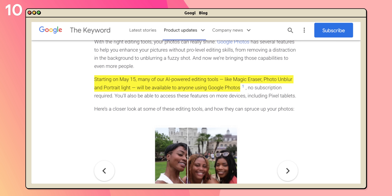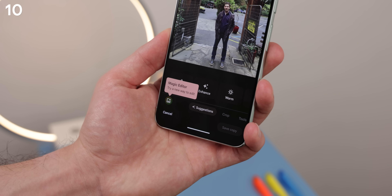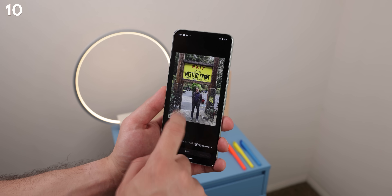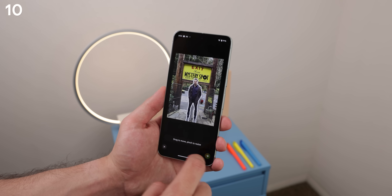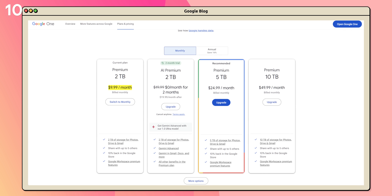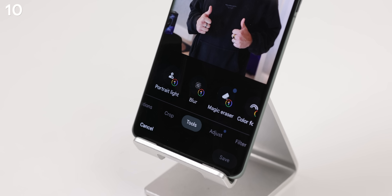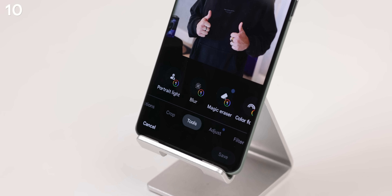Another exciting feature is that on May 15th, many AI photo editing tools previously exclusive to the latest Pixel phones are now going to be made available to every Google Photos user. This includes the all-new Magic Editor, which lets you reposition any items in a shot, change their size, and even change the look of the sky. The only string attached is that you will need a Google One plan of at least 2TB, which costs around $10 per month or $100 per year. On the bright side, older AI-powered editing tools like Magic Eraser, Photo One Blur, and Portrait Light will become free to use.